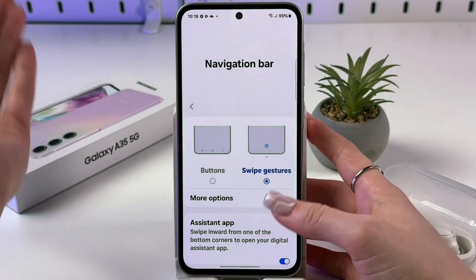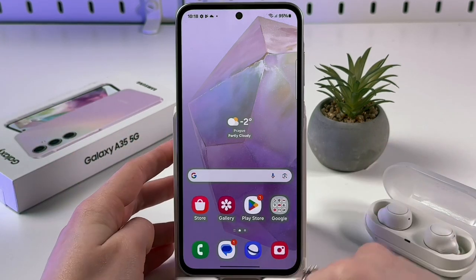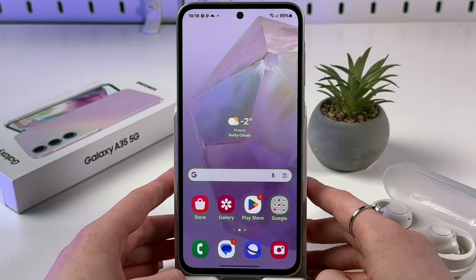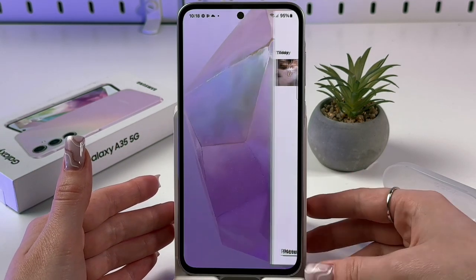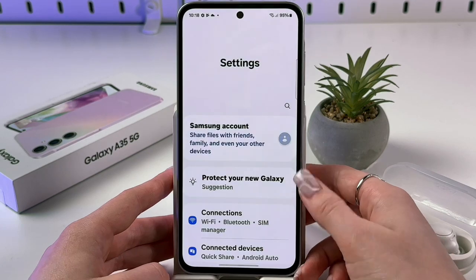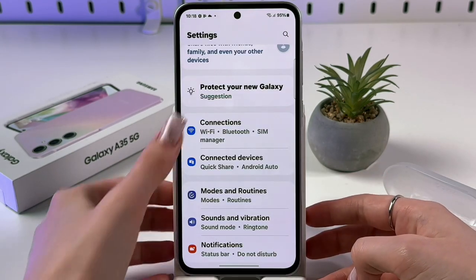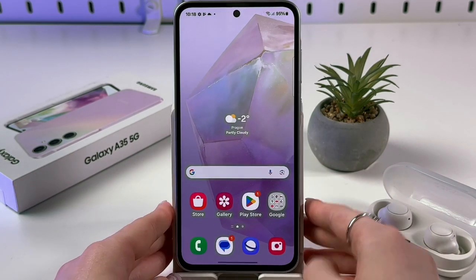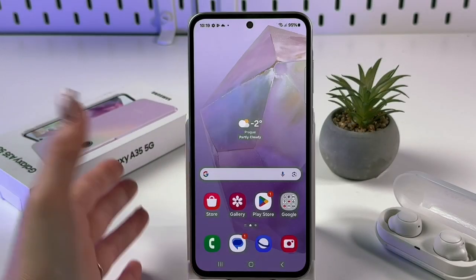With swipe gestures: swipe up fast to go to your home screen; swipe up and hold in the middle to open Recents and close any app; swipe that line left or right to switch between recently opened apps. To go back, swipe from the left or right edge of the screen. It works well, but I prefer buttons, so I'll switch back to that option.